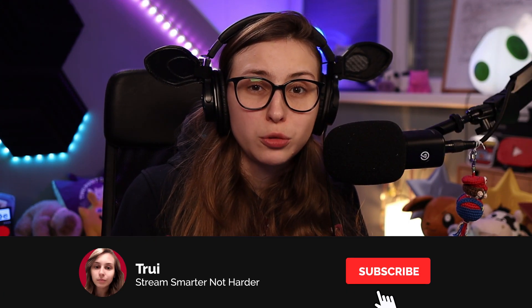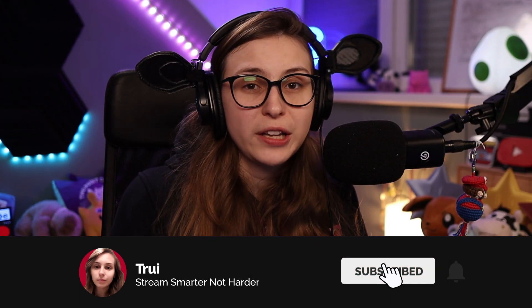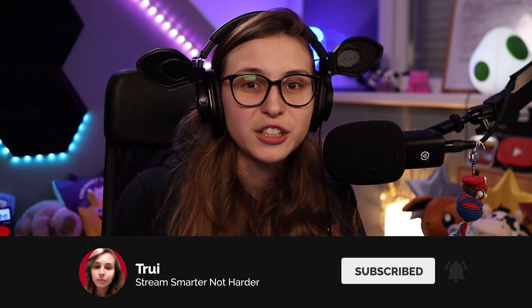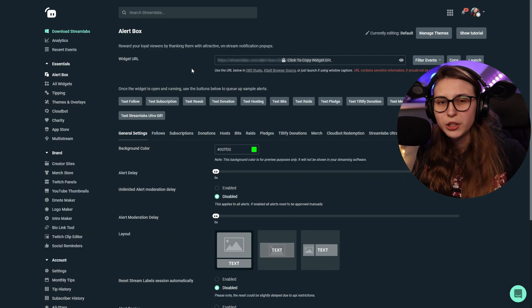Make sure that you made Streamlabs a moderator in your chat. So go to Twitch and type slash mod Streamlabs.